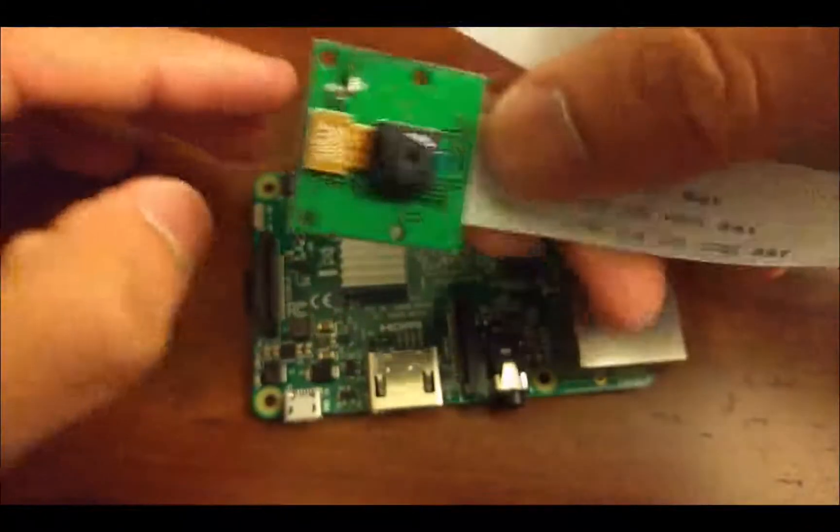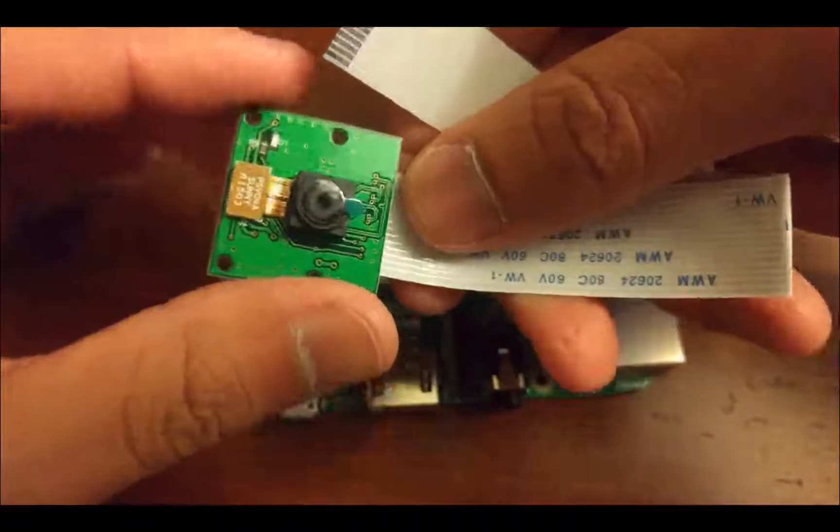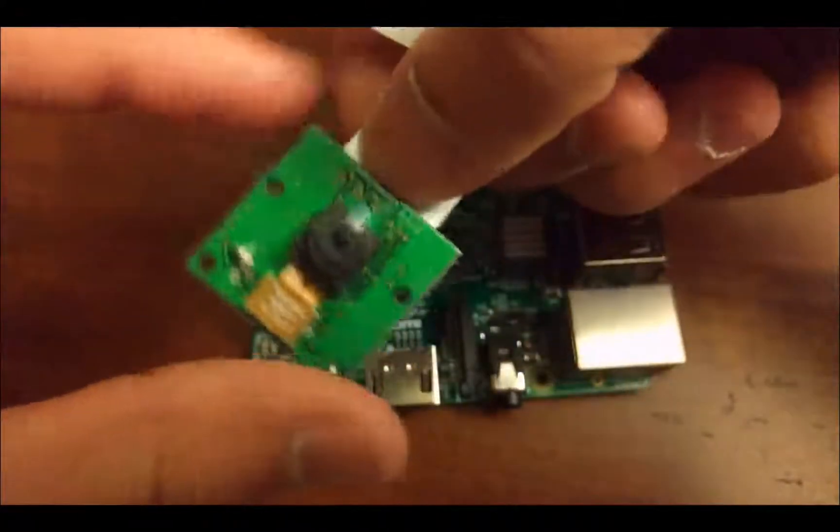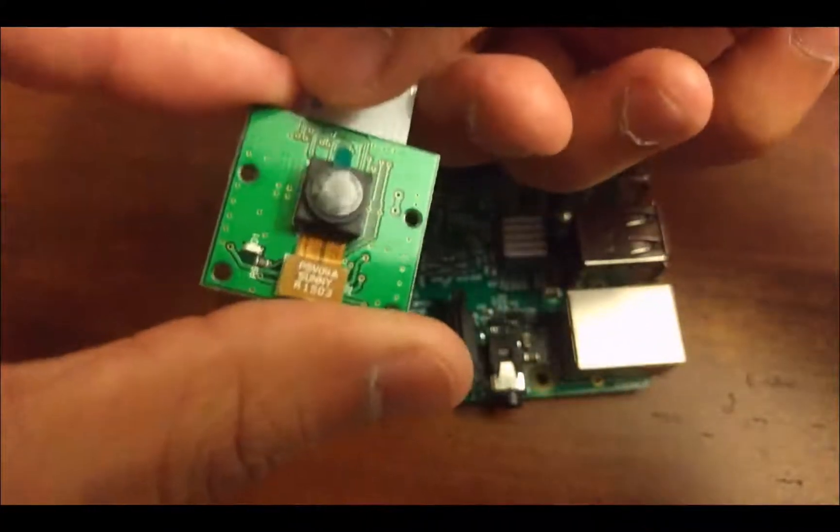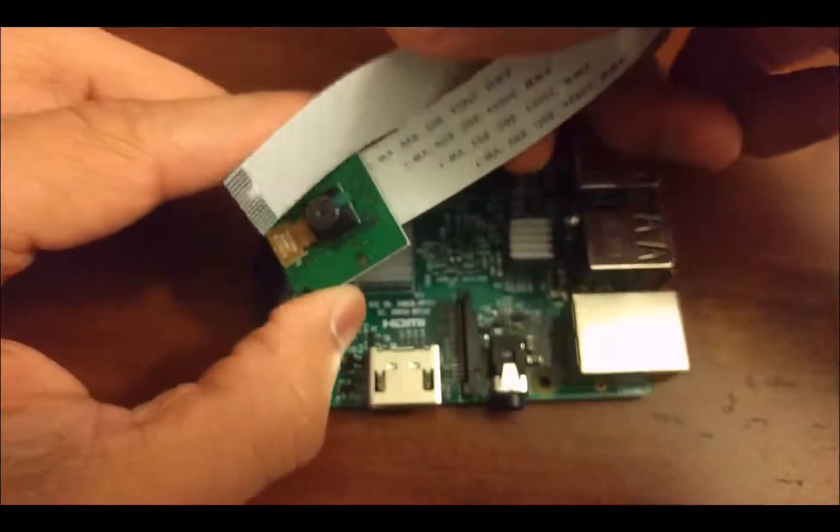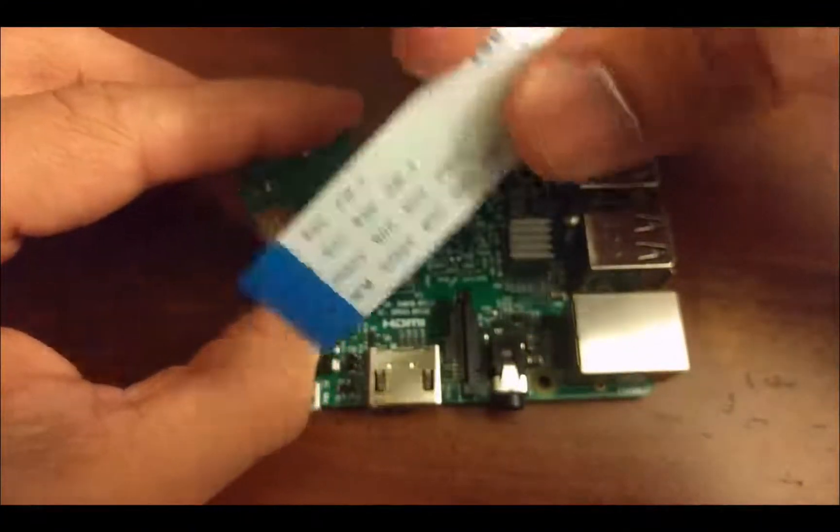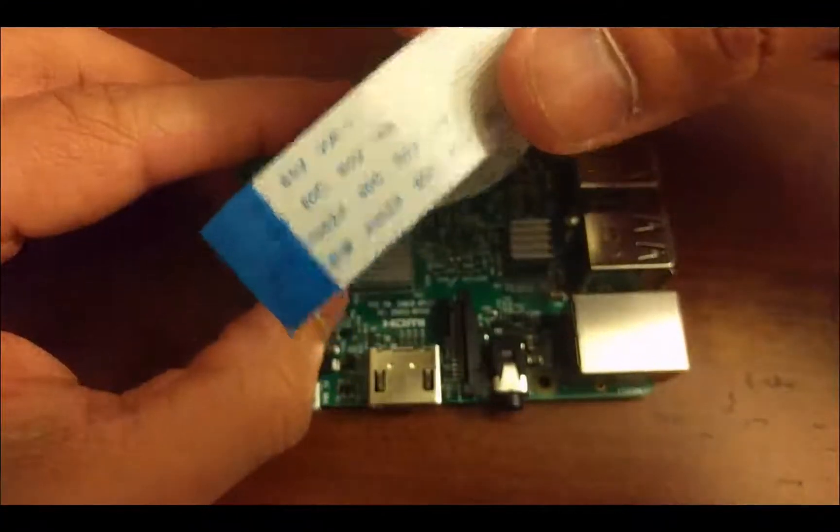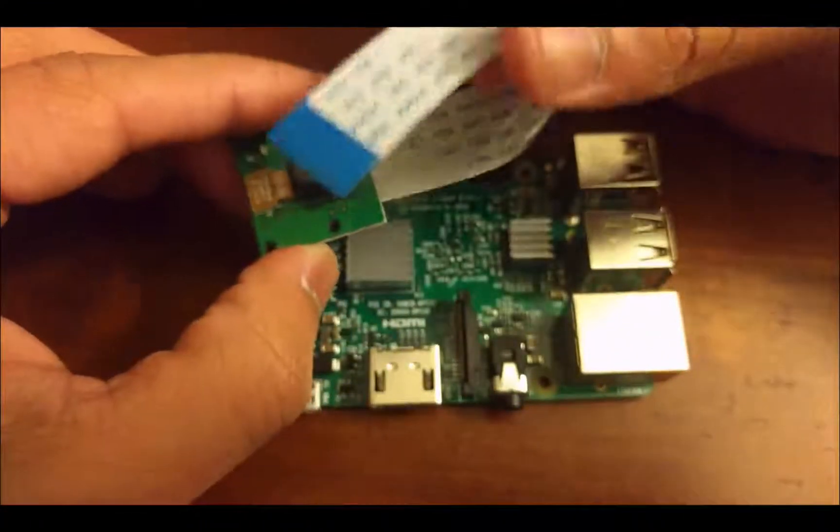Here is the camera module to the Raspberry Pi. And instead of USB, it actually uses a ribbon to transfer the captured image to the Pi.